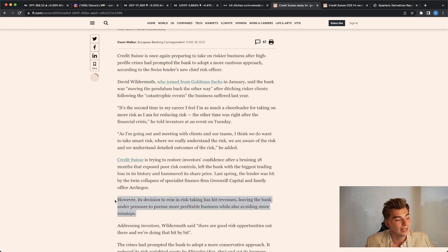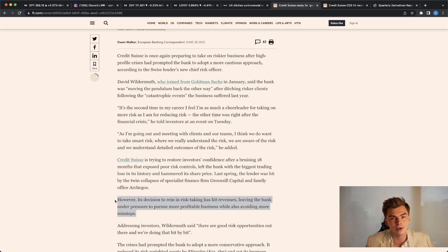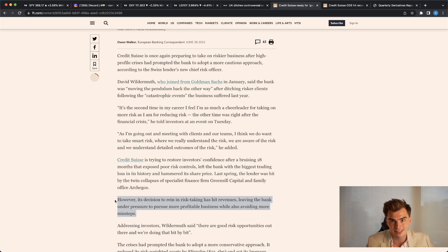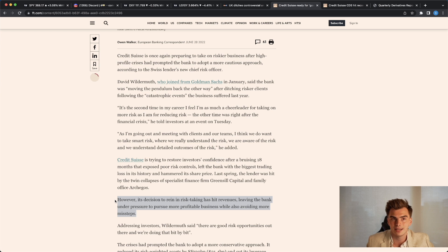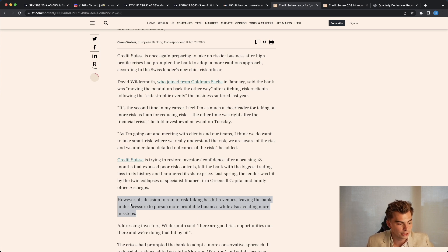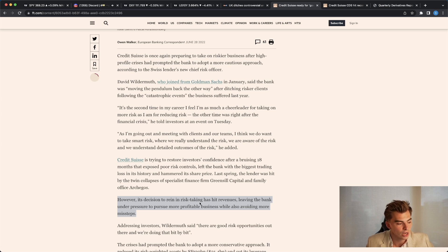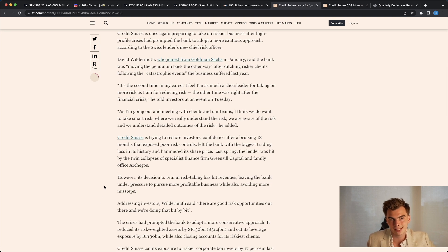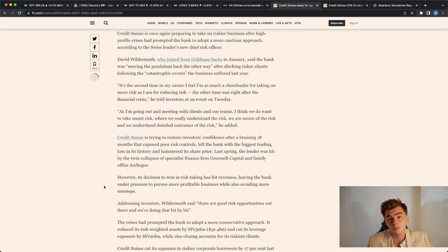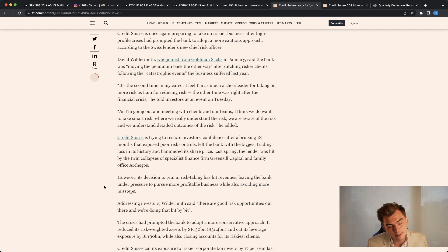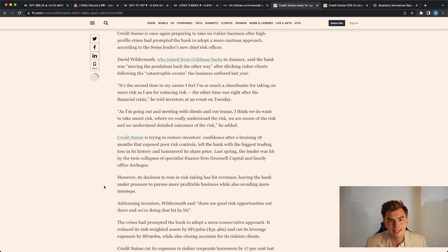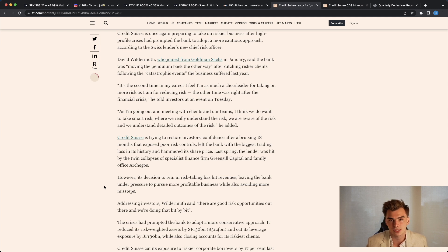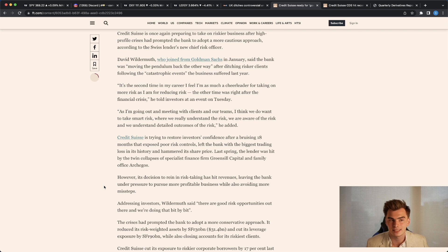If you come down and look at the actual reasoning for why they started to take on more risk, it's outlined right here. However, its decision to rein in risk taking has hit revenues, meaning that the bank Credit Suisse is making less money now because they weren't taking on as risky clients in risky positions, leaving the bank under pressure to pursue more profitable business while also avoiding more missteps. So what they've essentially done here is say, well, we were not able to make enough money or as much money as we thought we were going to taking on safer clients. So we're going back into that riskier pool in taking on some of those more risky positions in dealing with riskier clients. In this type of marketplace, that's probably not the best thing to be doing.